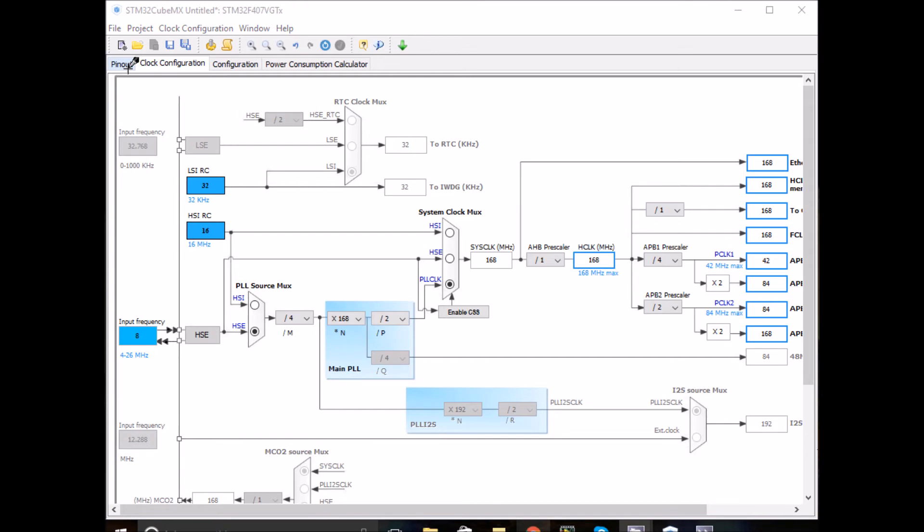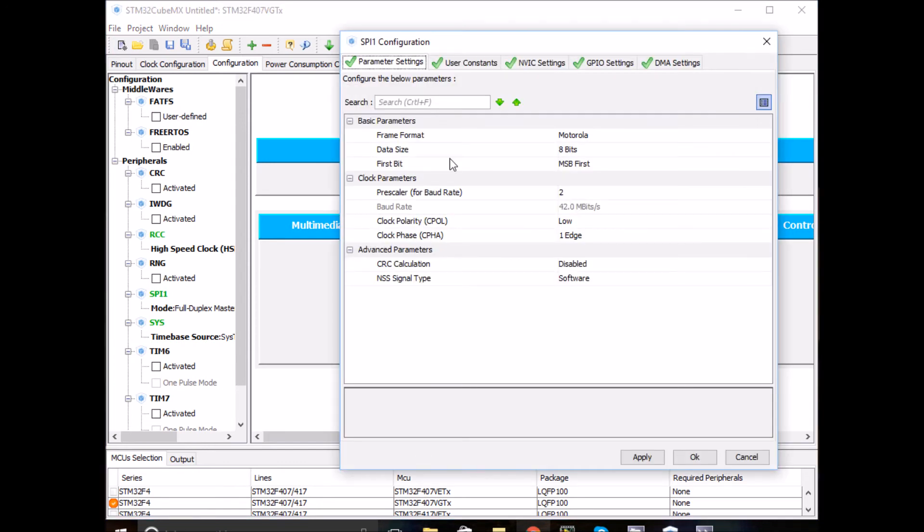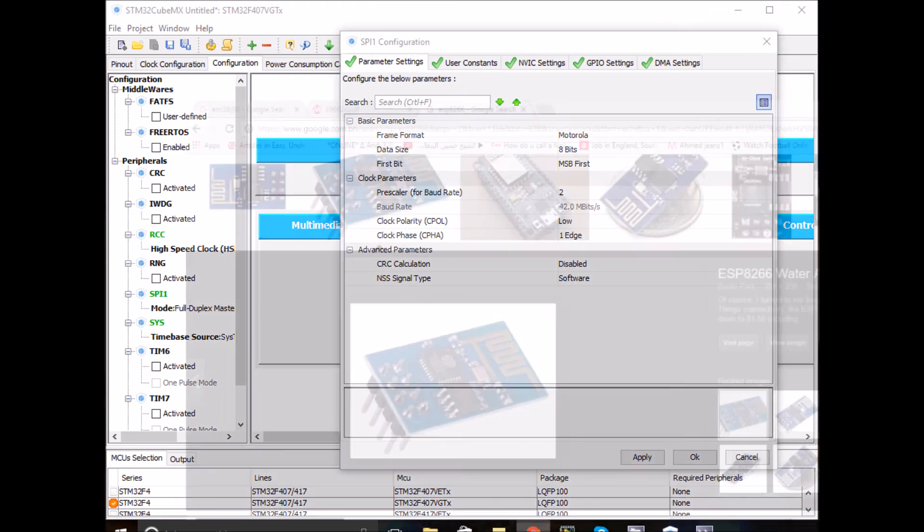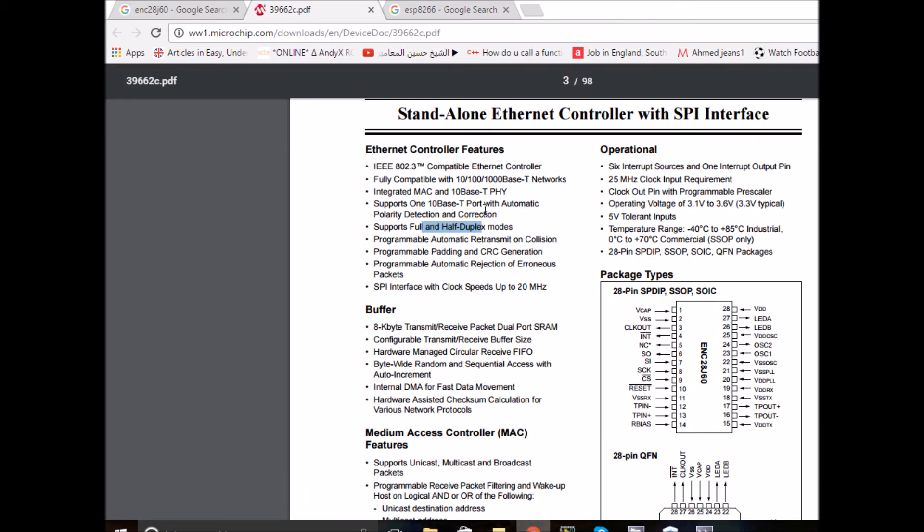Now let's go to the configuration and configure our SPI settings. There is one main parameter that needs to be configured, and that is the baud rate. According to the datasheet, the ENC Ethernet module uses an SPI interface with clock speed up to 20 MHz. You have to make sure that our SPI clock in the CubeMX project does not exceed 20 MHz.